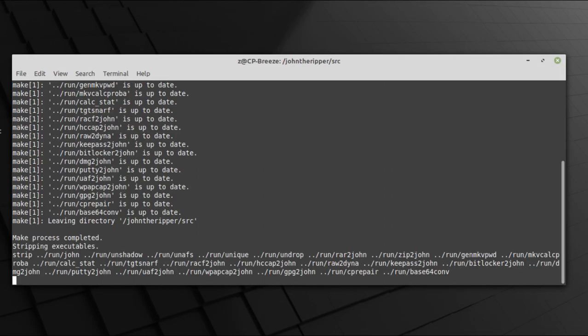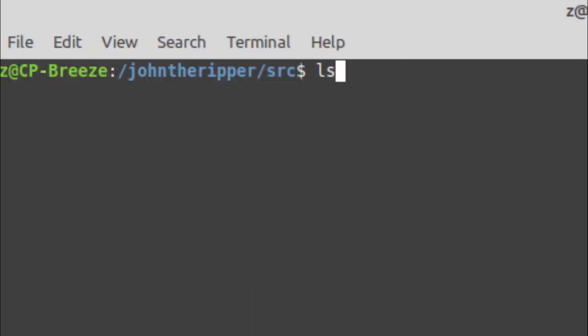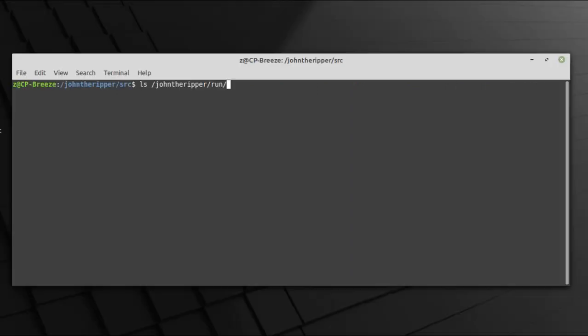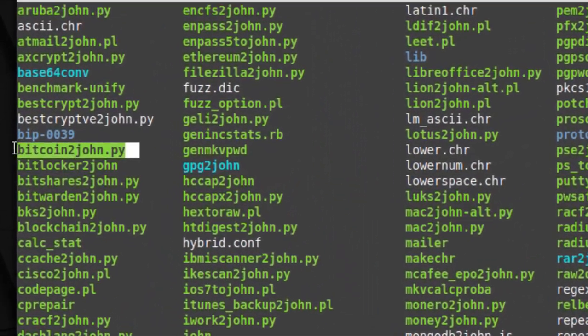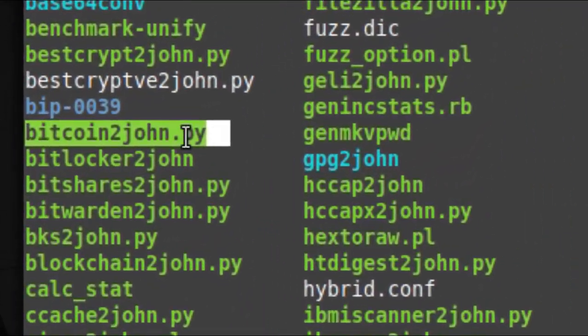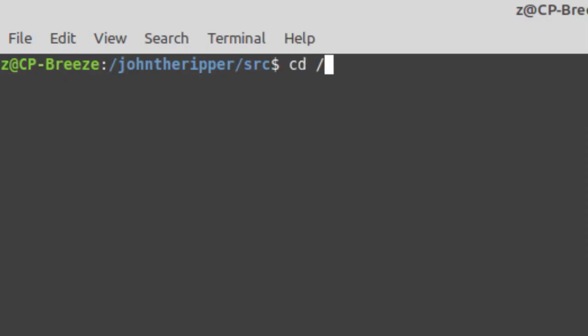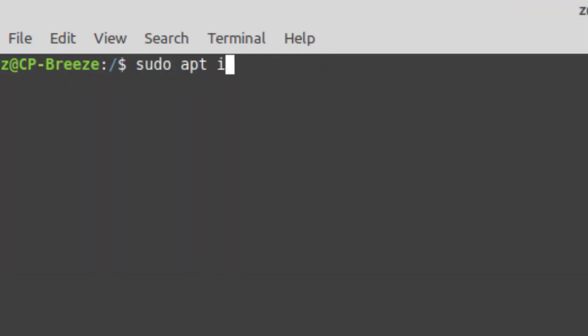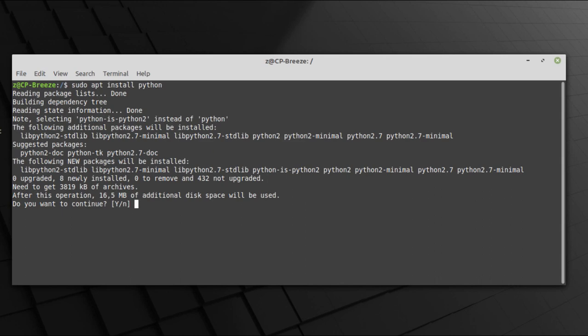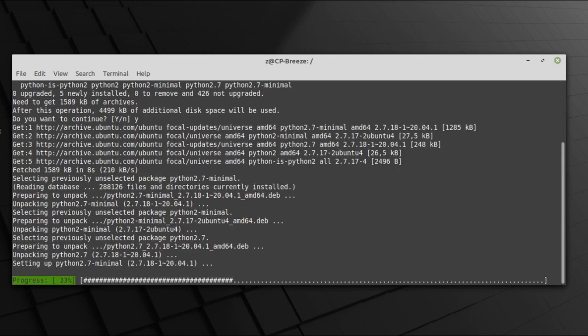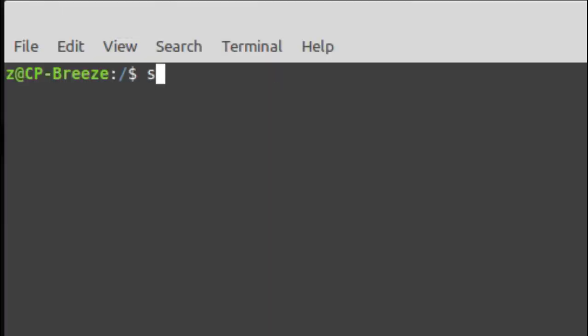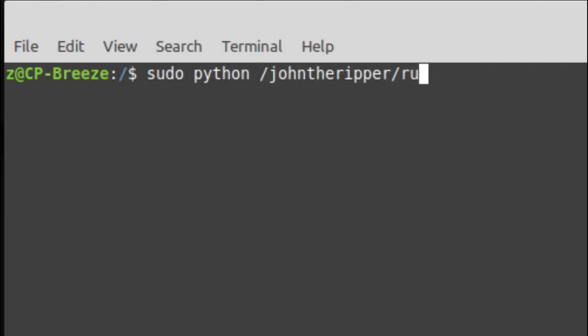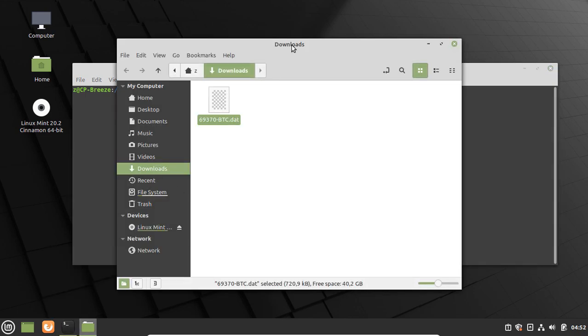Okay, so John is up. We can see that we're going to use under the run folder bitcoin2john script. I forgot we need to also install Python in order to use it. So let's download Python. Now let's run the script under the John the Ripper slash run folder in order to extract the hash value from the dat file. So we got it.